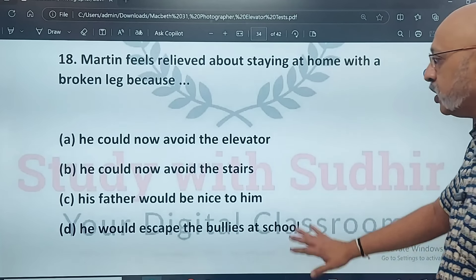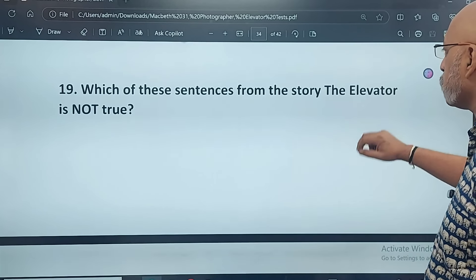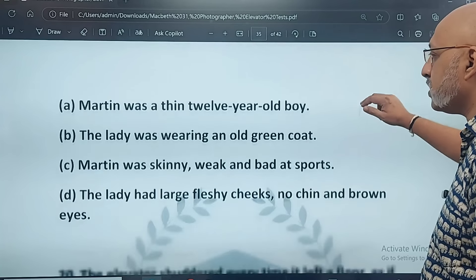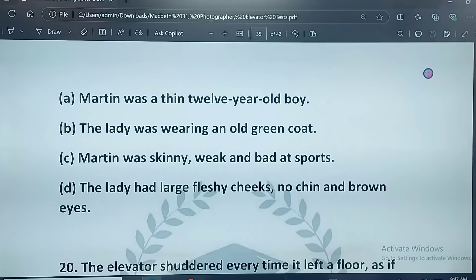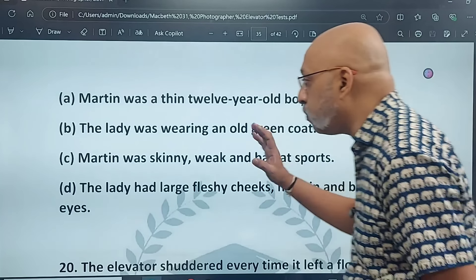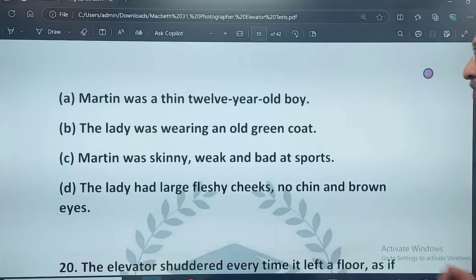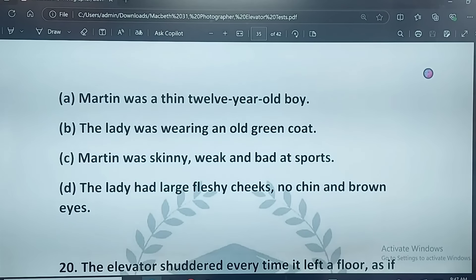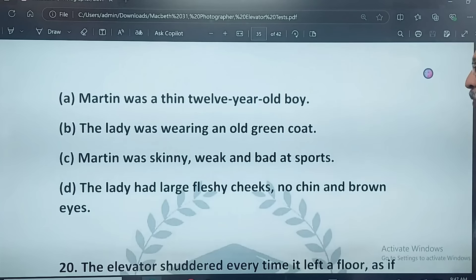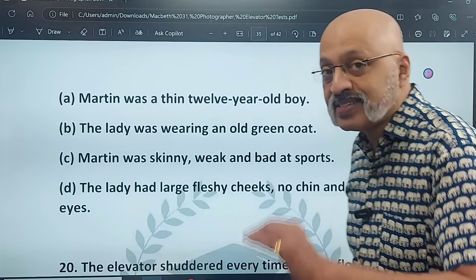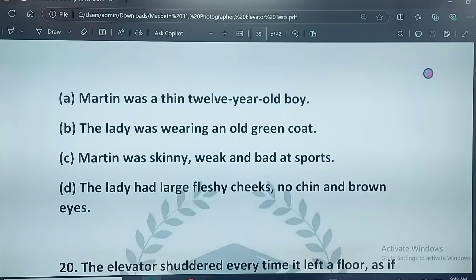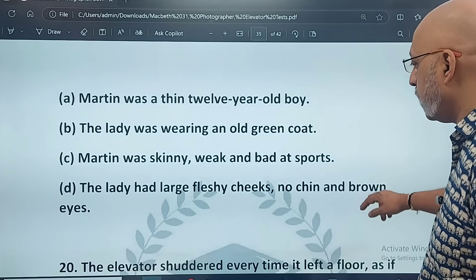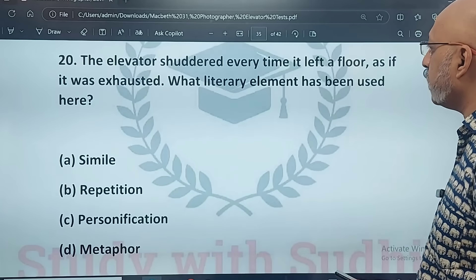Question 19: which of these sentences from 'The Elevator' is not true? Martin was a thin 12-year-old boy; the lady was wearing an old green coat; Martin was skinny, weak, and bad at sports; the lady had large fleshy cheeks, no chin, and brown eyes. Please read the options very carefully. The correct option is D — she did not have brown eyes, she had blue eyes. Always look at every option very carefully.